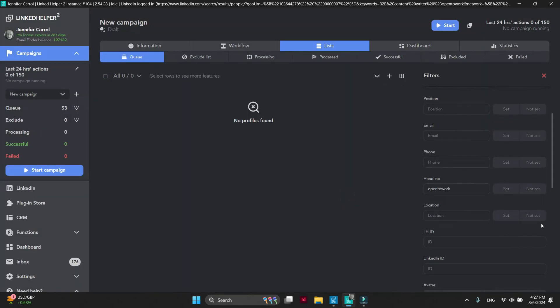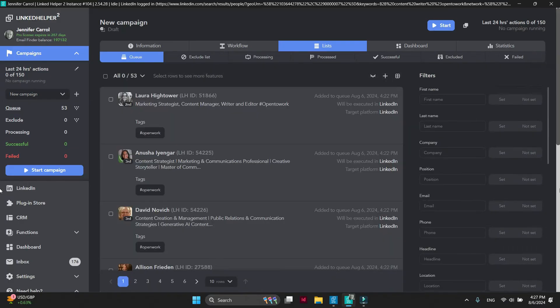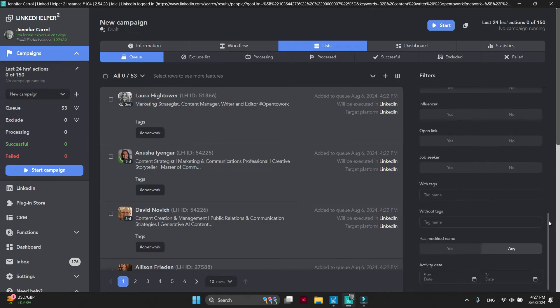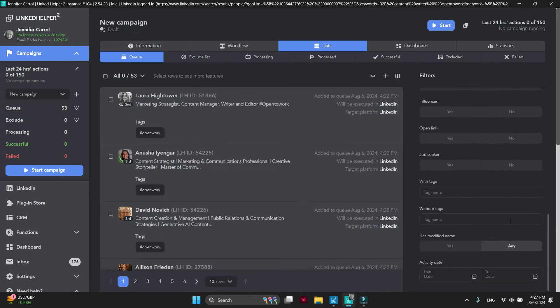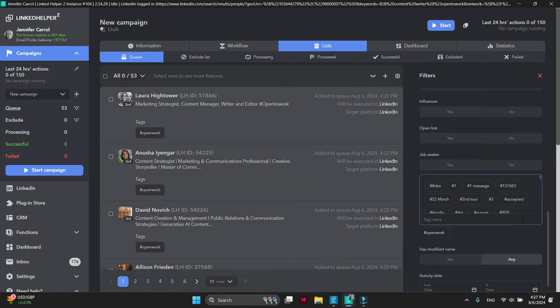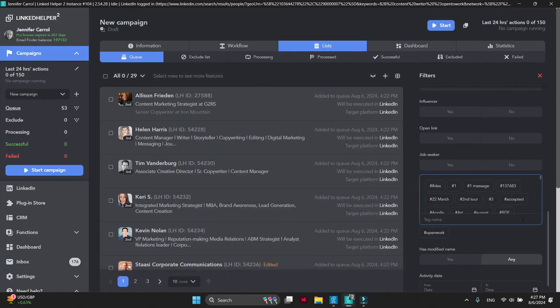To delete other profiles, click on Reset filters. Then hide Open to Work profiles from the list by using Without Tags filter. Select what is left in the list and delete profiles.